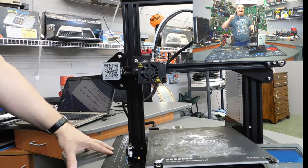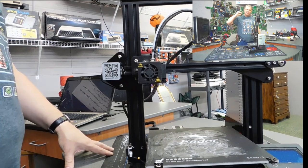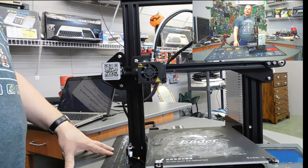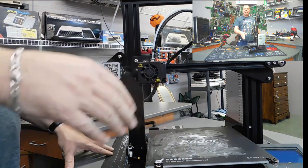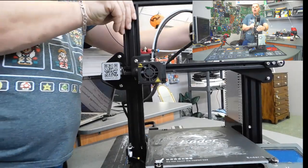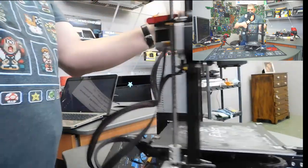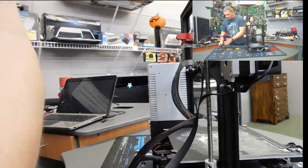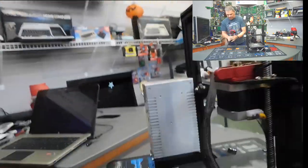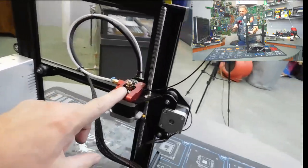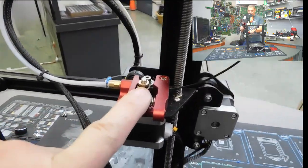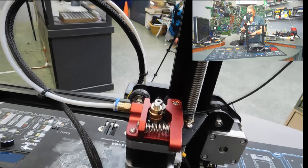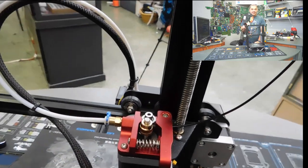Now, one upgrade that I absolutely definitely think you need to do right off the bat. If you buy a Creality Ender 3, we were talking about the extruder. And I'm going to turn Stumpy around here once again to show you this.